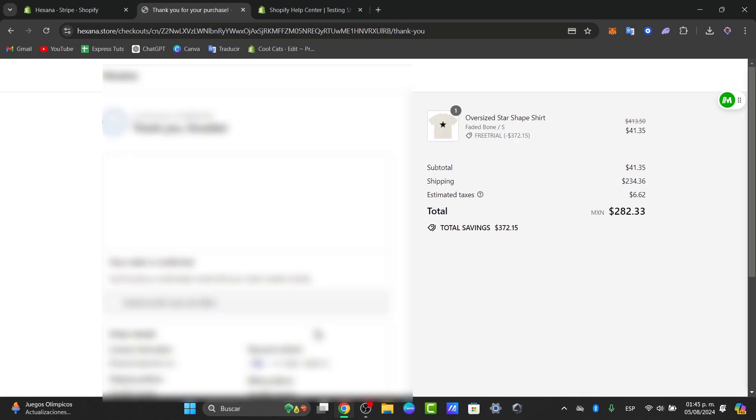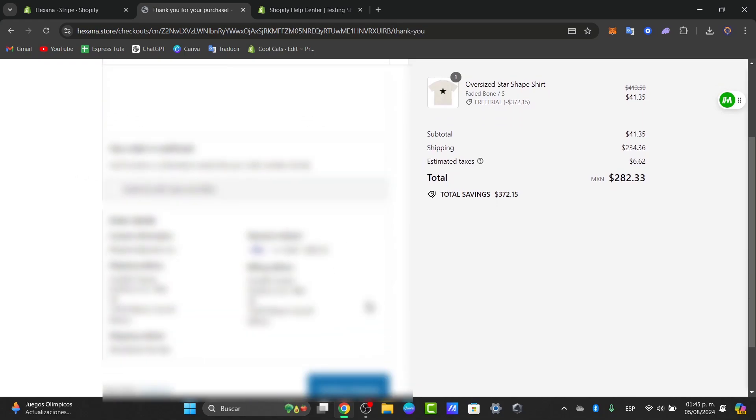Now my order should be processing. As you can see, it says confirmation, thank you, order is confirmed. Here are the order details and confirmation for this product and I can go directly into continue shopping.